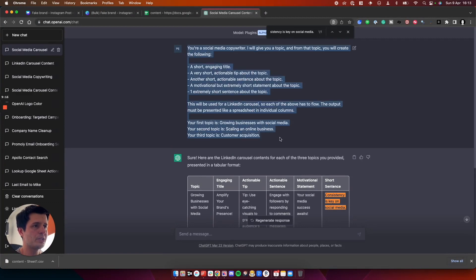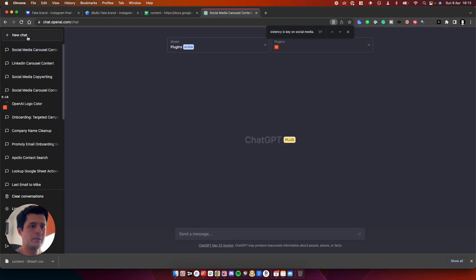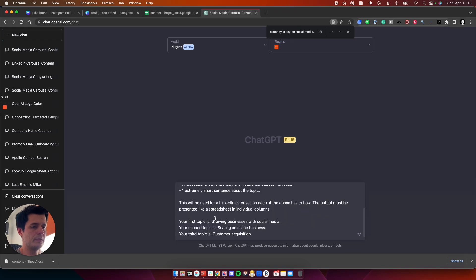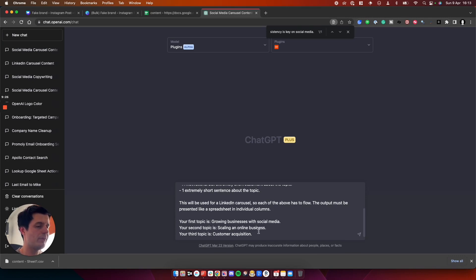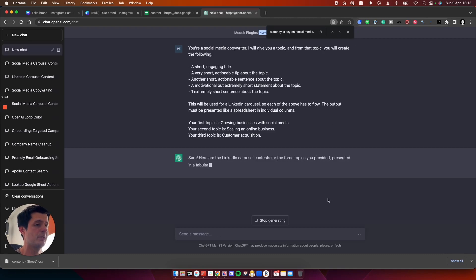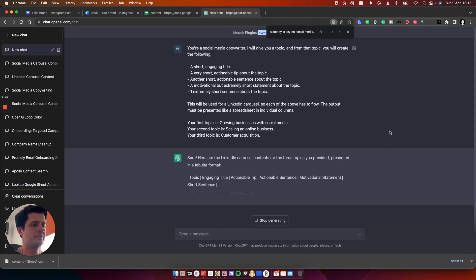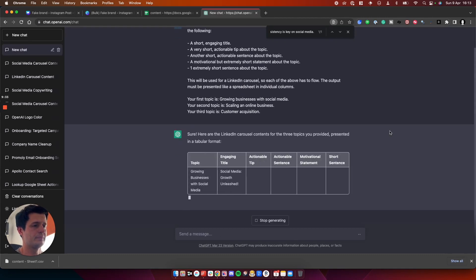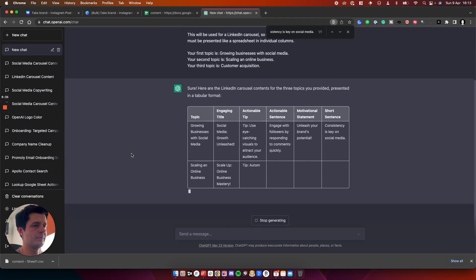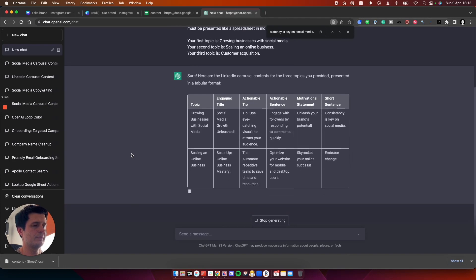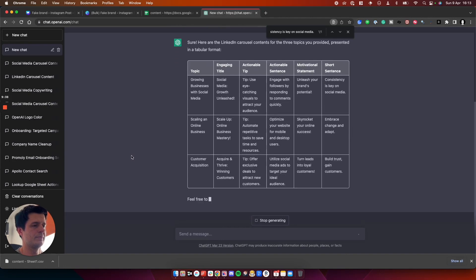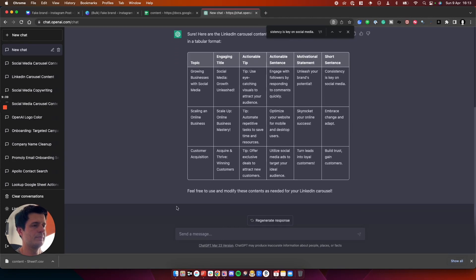So if we go back to ChatGPT, we take this prompt here. We put this in. All you need to do is change what the topics are about and how many variations you want. So if we run this again, it'll be a slightly different variation of what we got the first time.